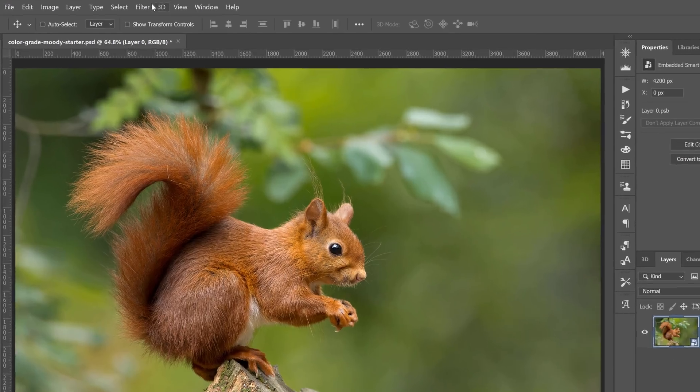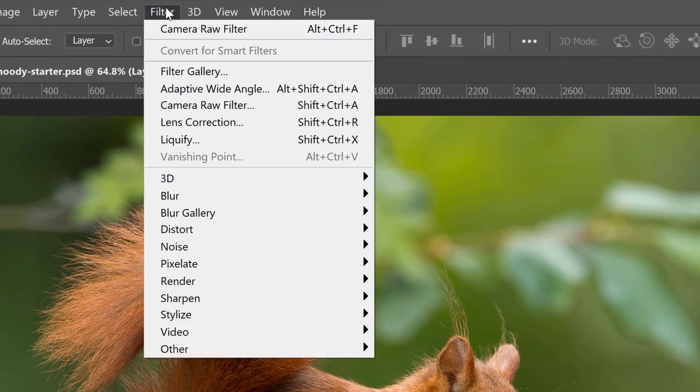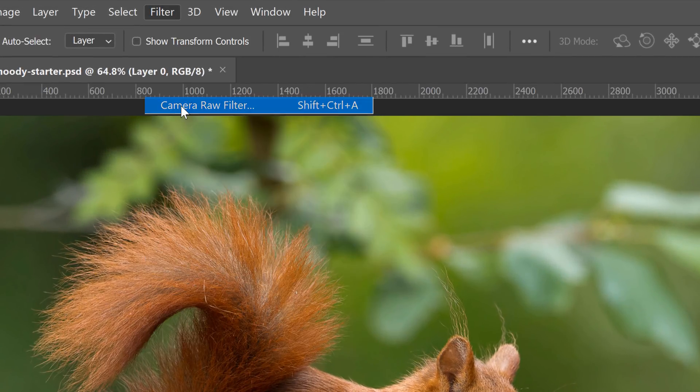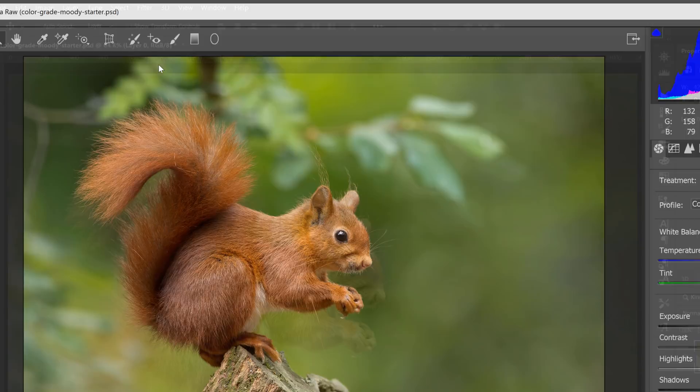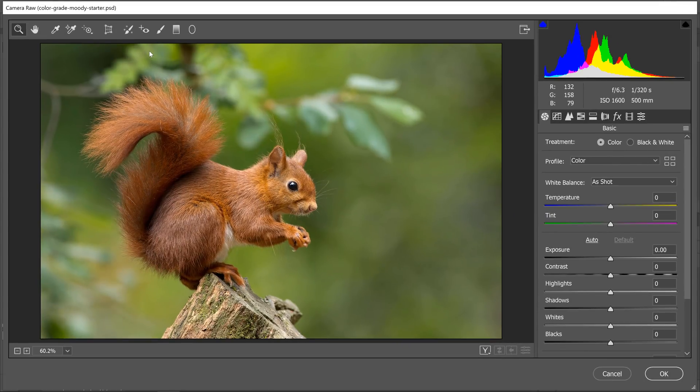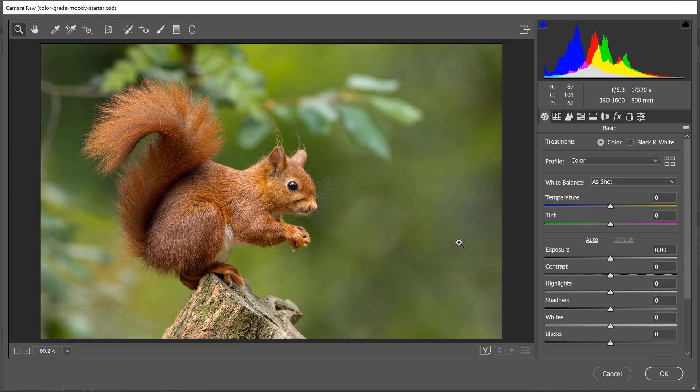Then I'm going to go into Filter, Camera Raw Filter. If you're following along with Lightroom, the layout is going to be different, but the controls are the same. You can find these same controls in Lightroom CC and Lightroom Classic CC.